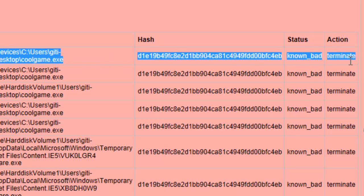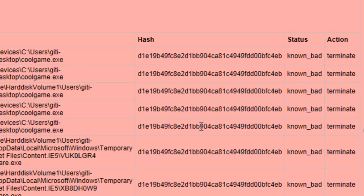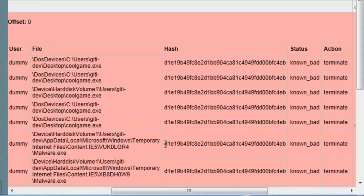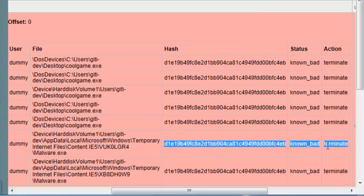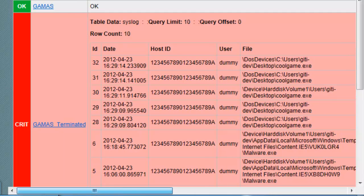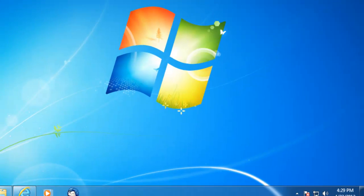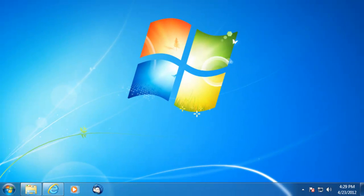When we compare the hash of the CoolGame.exe file to that of the Malware.exe file, we can see that they are an exact match. This allows us to find similarities between seemingly different malicious files.